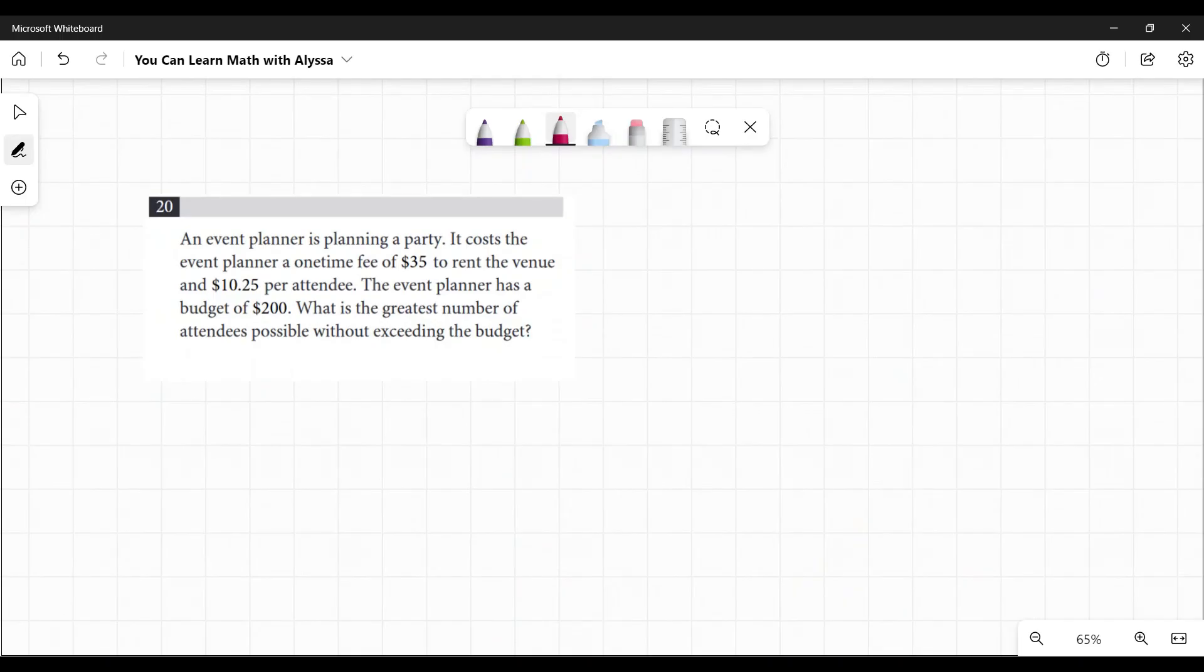Number 20: An event planner is planning a party. It costs the event planner a one-time fee of $35 to rent the venue and $10.25 per attendee. The event planner has a budget of $200. What is the greatest number of attendees possible without exceeding the budget?